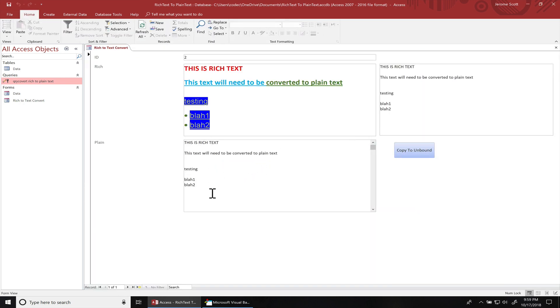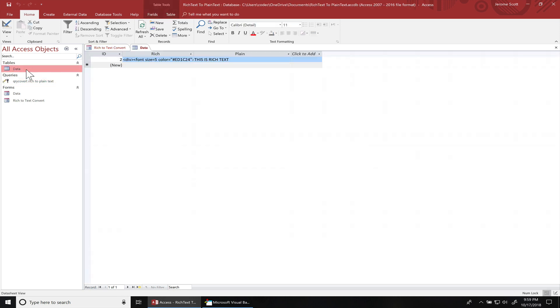You see, there it is. Go look in our data table. And then we got our plain text.